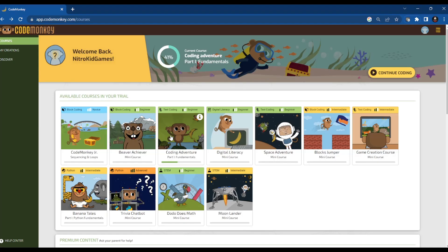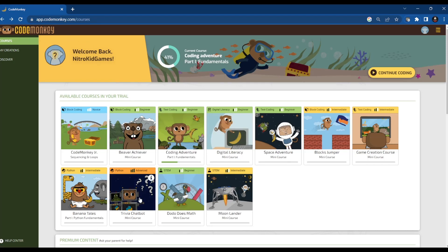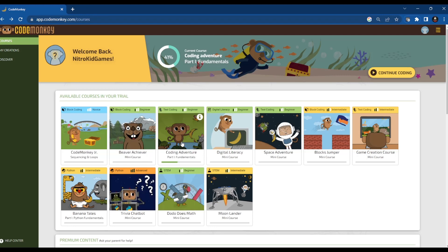Hey everybody, Nigel Good Games here, and today we're playing Code Monkey. If you haven't watched part 1, part 2, or part 3, go watch them, and this is part 4.